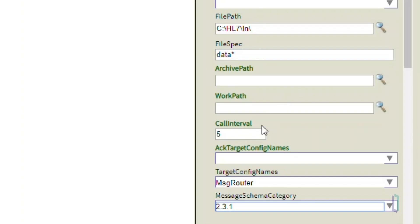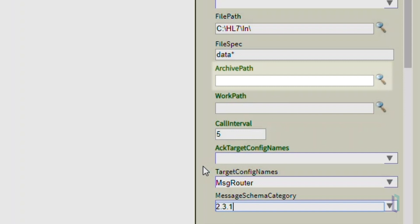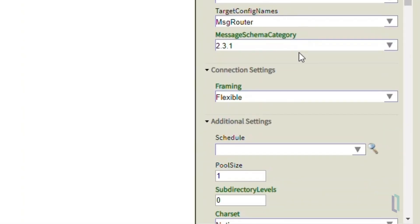Another particularly helpful setting is Archive Path. With this setting, we can preserve or archive input files that are consumed.